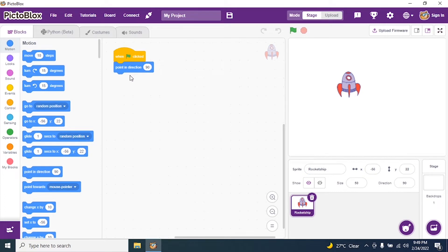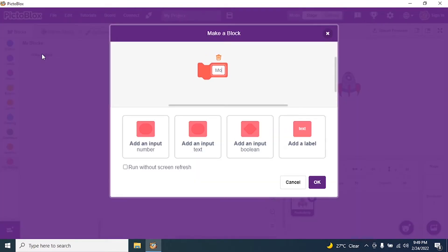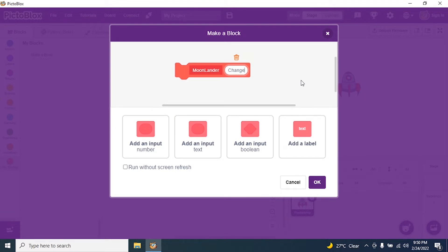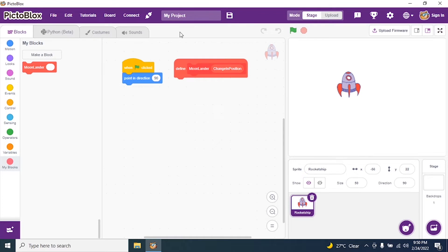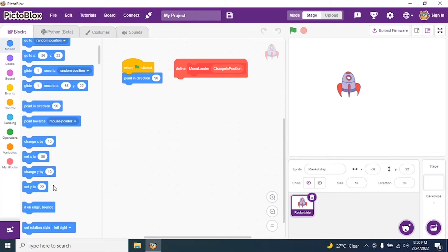I don't use x and y axis zero because I don't want my sprite to start from the center of the stage. Then I go to My Blocks, create a block, name it 'moon land', and give it an input called 'change in position', then click OK.